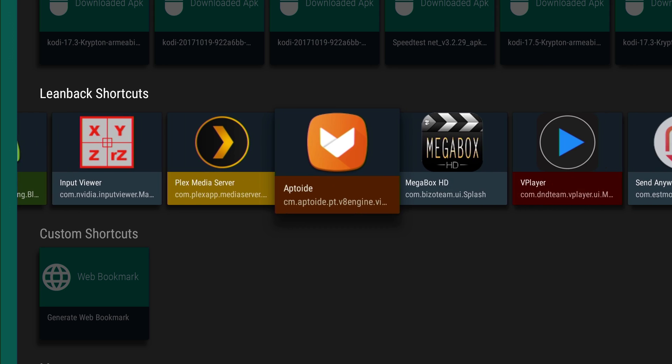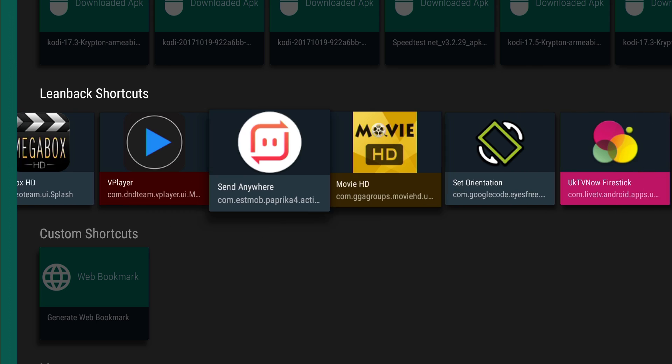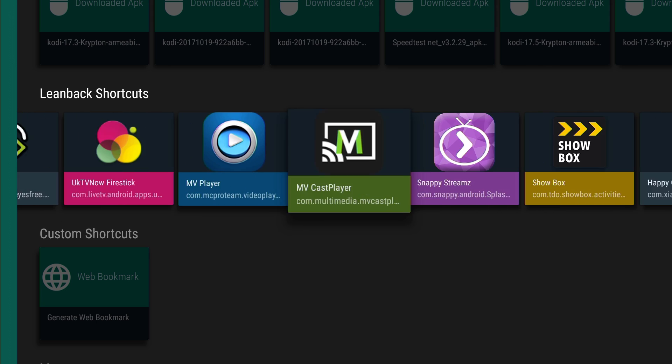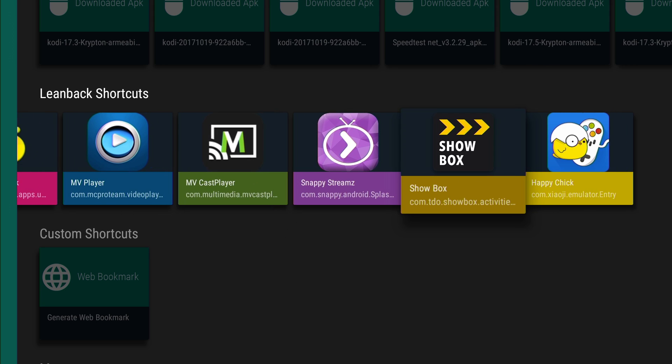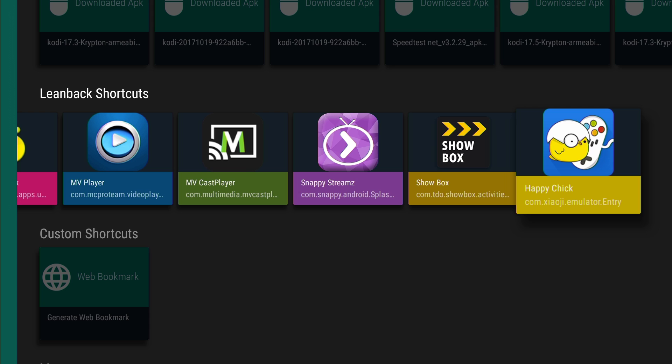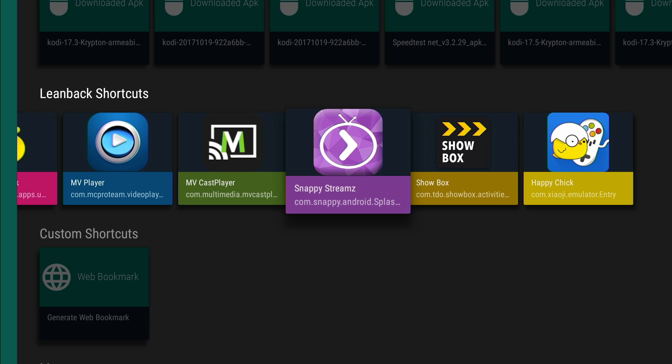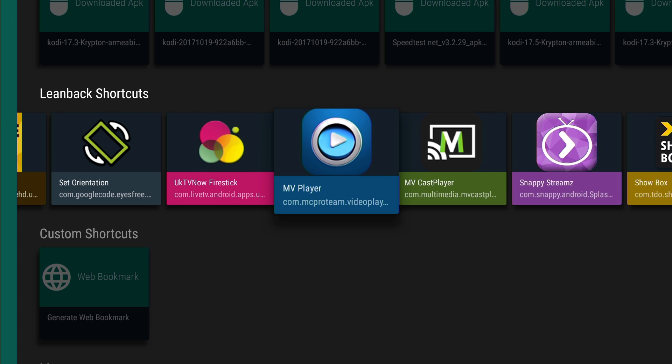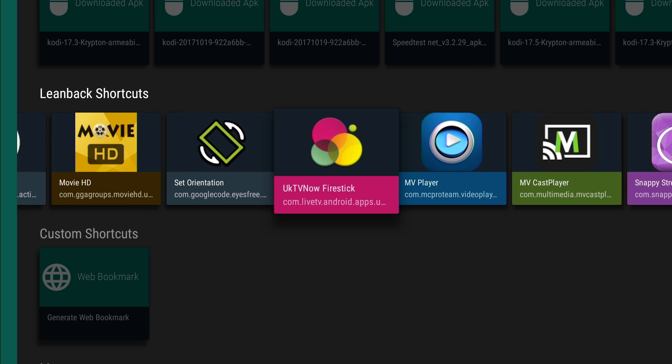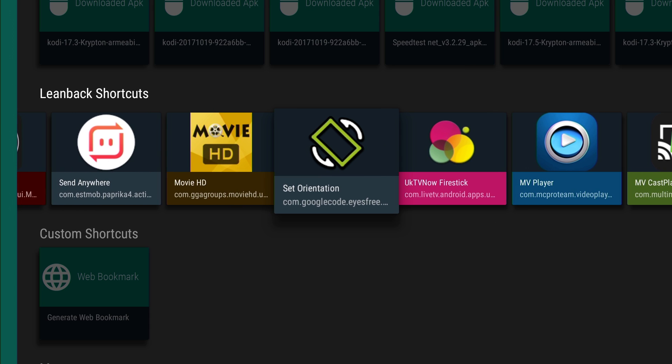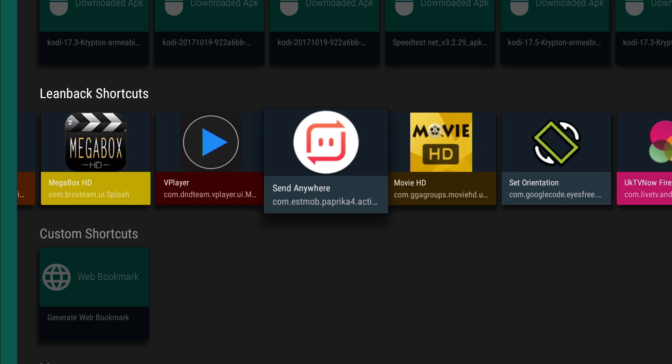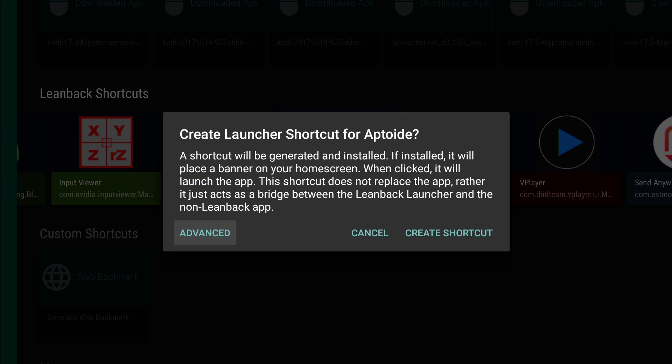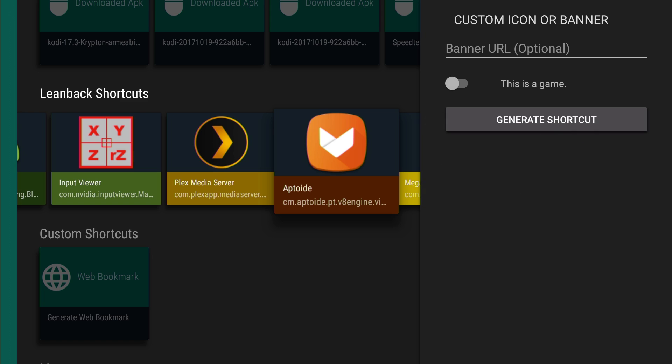I'm going to look at some things that I might want to have on my home screen. One of these things I would like to have on my home screen would probably be, let's go Aptoide because I use Aptoide a lot. So I'm going to press enter on Aptoide. And advanced, let's go over to advanced and click on that.